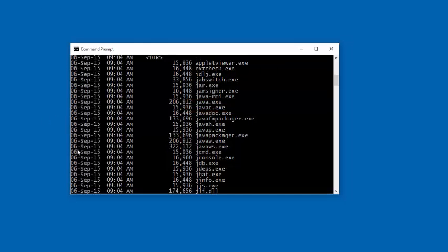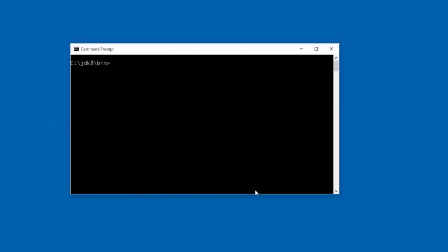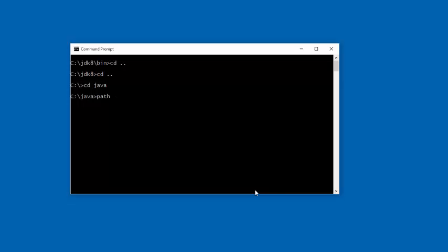Now let's go and compile our program. So let's go back to our folder, that is Java. And this is where we have hello.java. But before we proceed with compilation we need to inform operating system using path command where it finds the Java compiler. So set the path in this way: Path c colon backslash jdk8 backslash bin. Because this is the folder where you find those exe files.